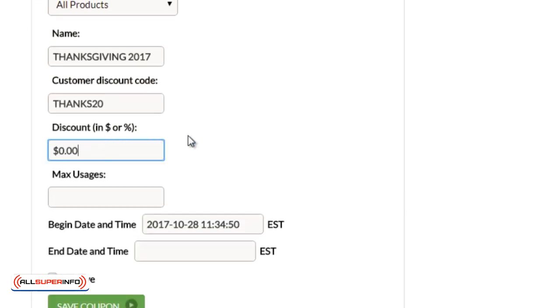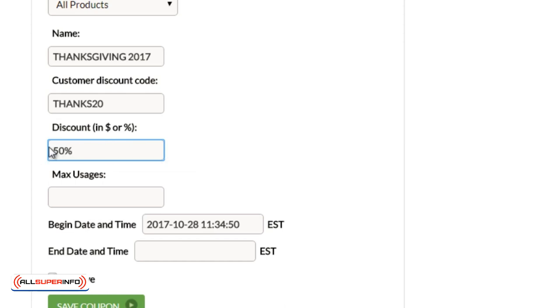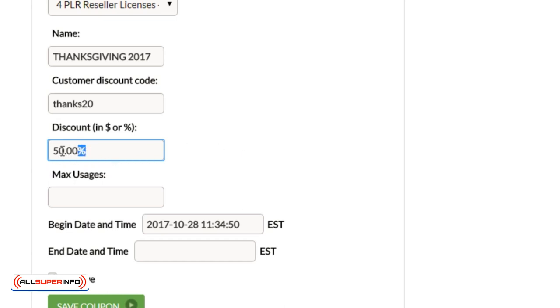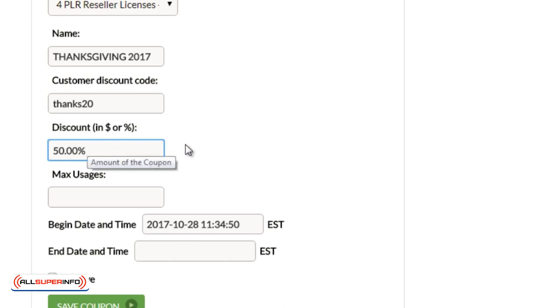So the discount, you can either discount it by dollar amount or percent. So if you want to do 50% off, you could just do 50%, or the dollar amount, which is, you know, $20 off. Keep in mind that if you do percentage, you need to make sure that the percentage sign is after the number. If you're doing the dollar sign, the dollar sign needs to be before the number.